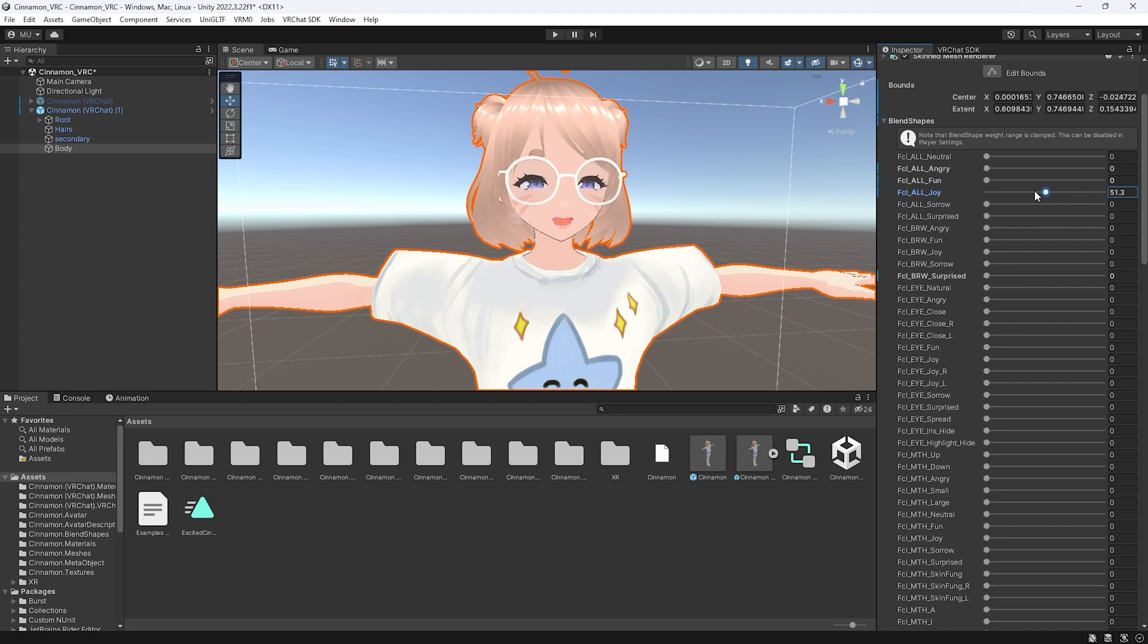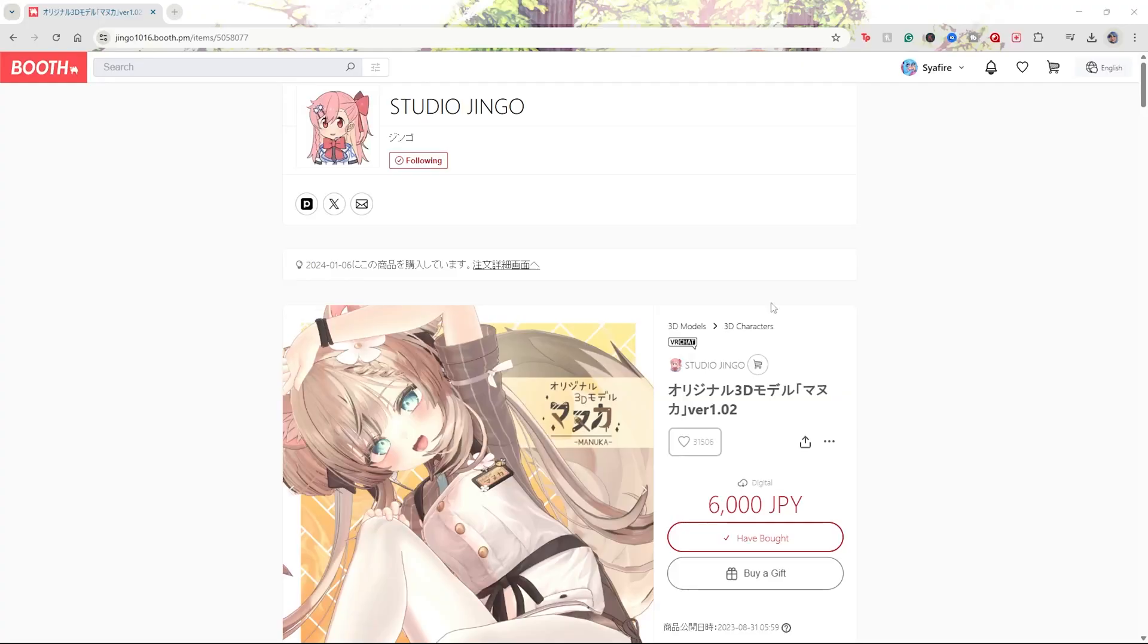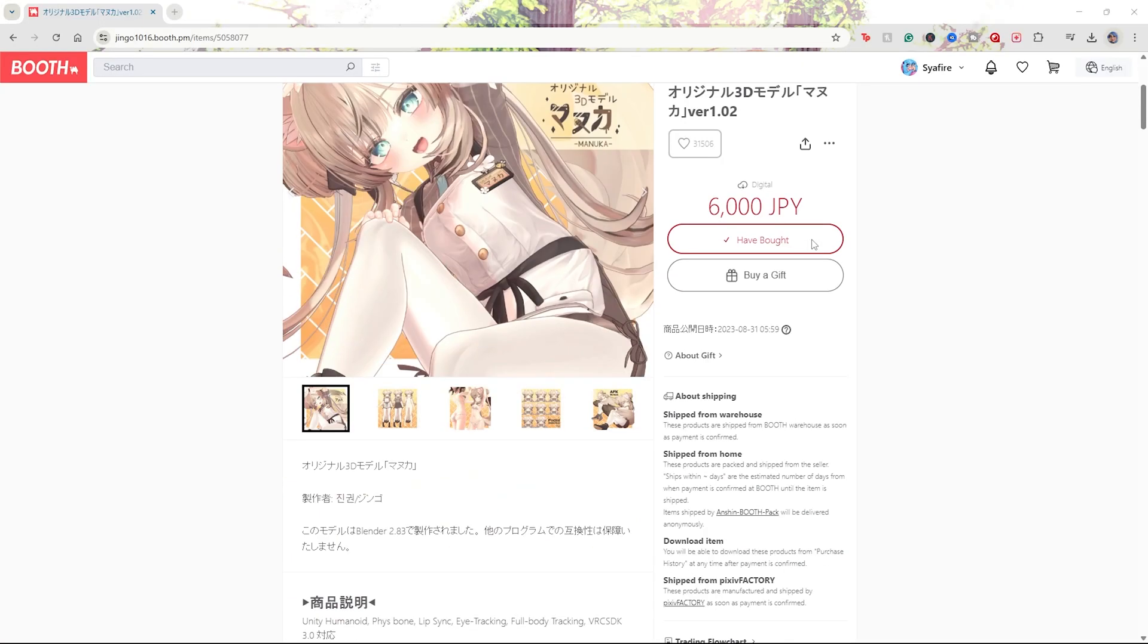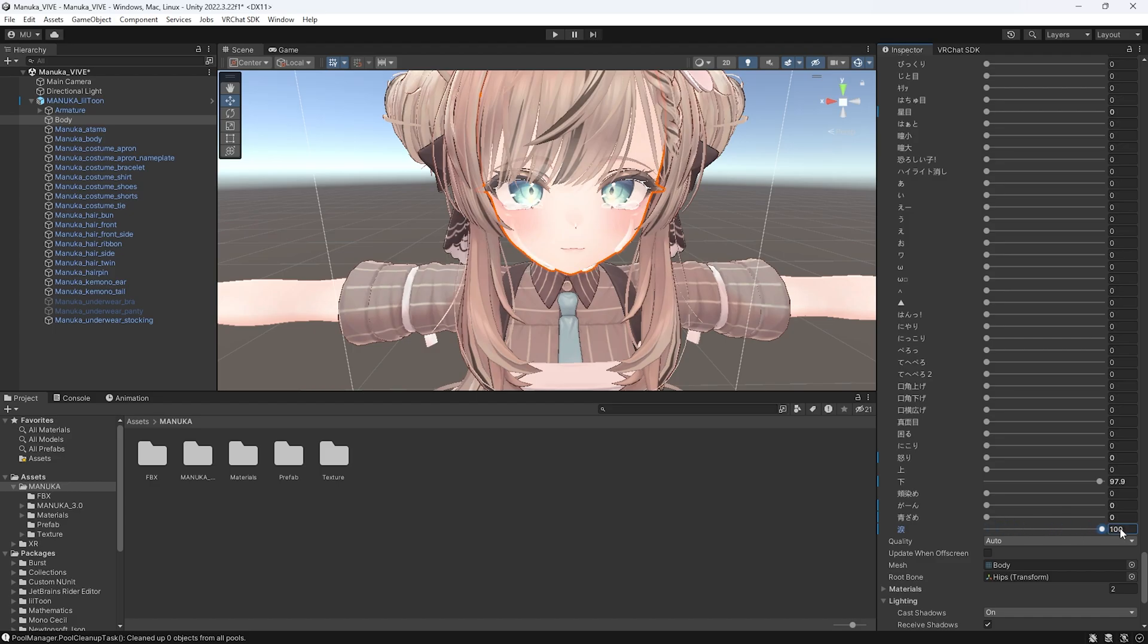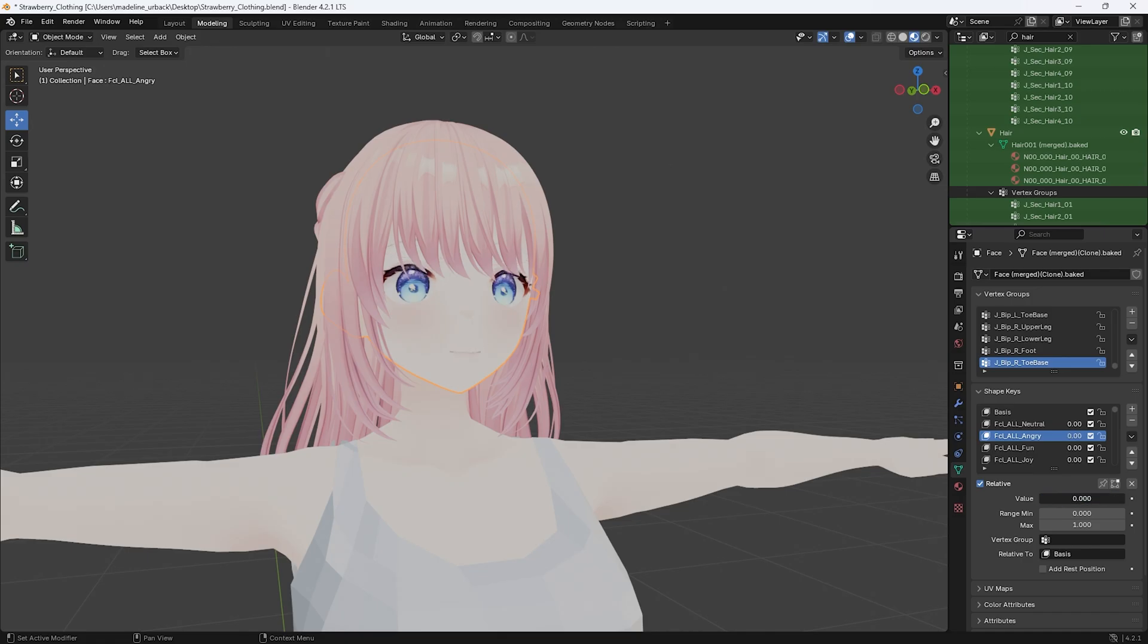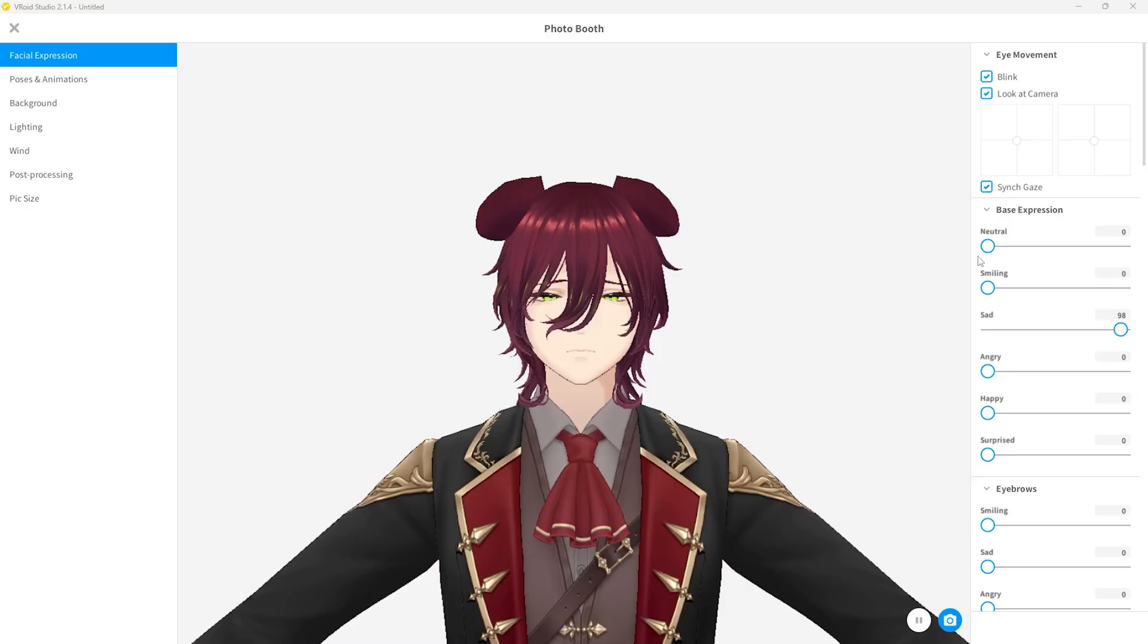We will be using something called blend shapes to make the expressions. If you bought a model, chances are it already has blend shapes. If you're making one from scratch, you'll have to create these expressions or blend shapes yourself. With the VRM model, for example, they already come with a set of them.